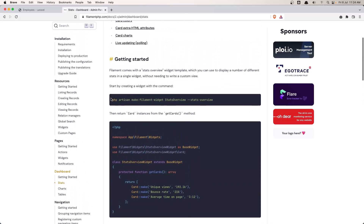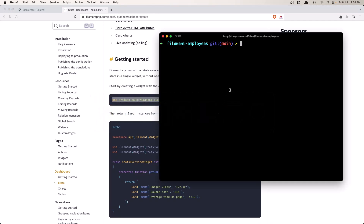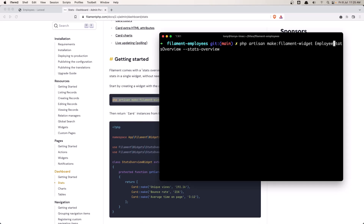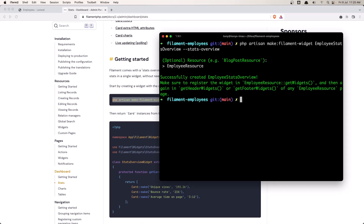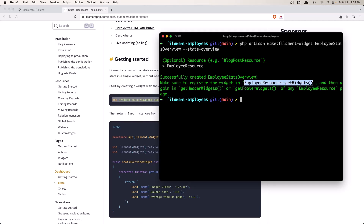Let's copy this command, go to the terminal and paste it in. I'll change the name to EmployeeStatsOverview. Hit enter, give it a resource — this is optional but let's say EmployeeResource. The output reminds us to register the widget in the EmployeeResource getWidgets static method, and then again in getHeaderWidgets or getFooterWidgets of any employee resource page.